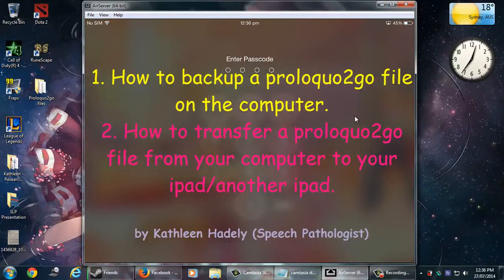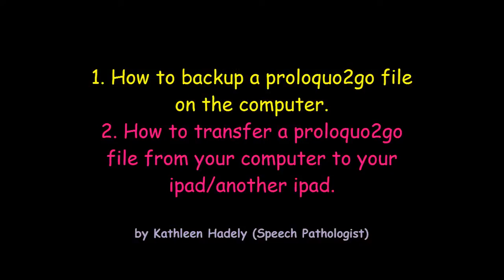Hello, I'm Kathleen and I'm a new graduate speech pathologist. This is a video on how to back up a Proloquo2go file to your computer and secondly, I'll show you how to transfer that same Proloquo2go file back to your iPad or another brand new iPad.